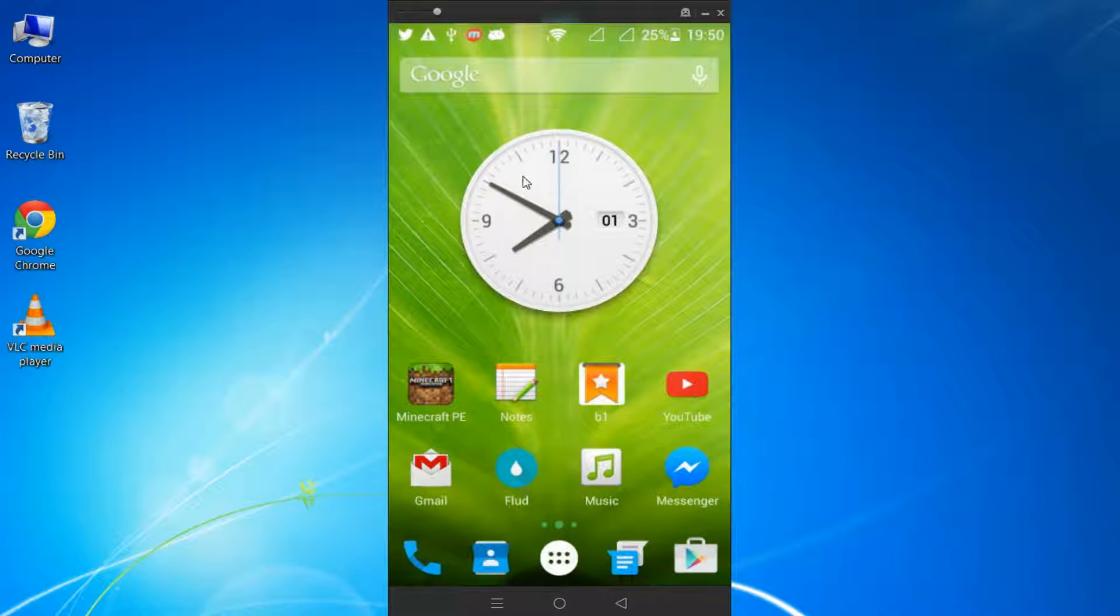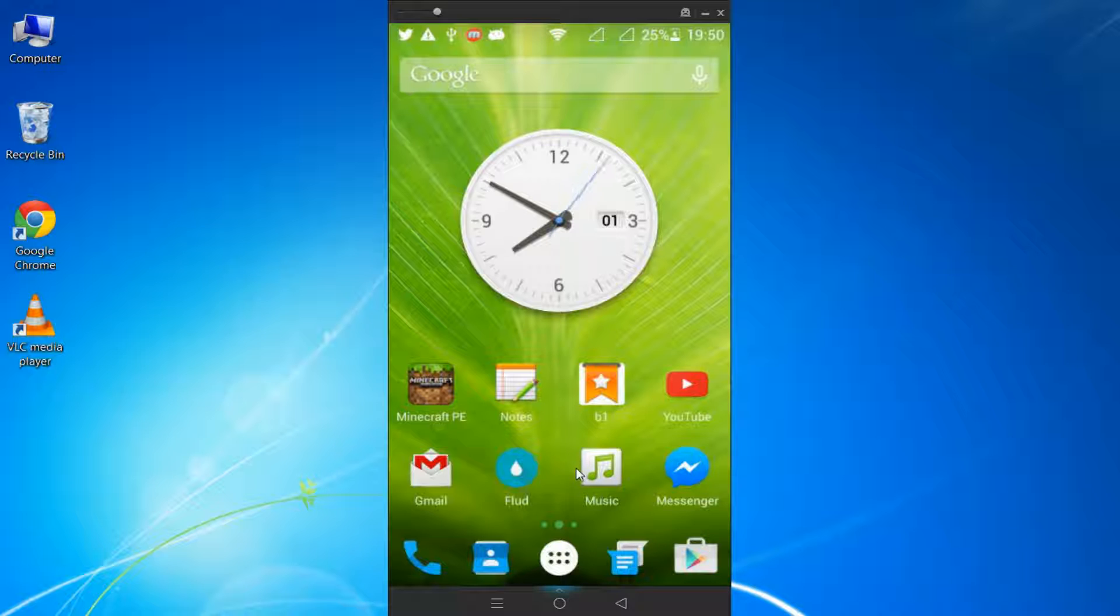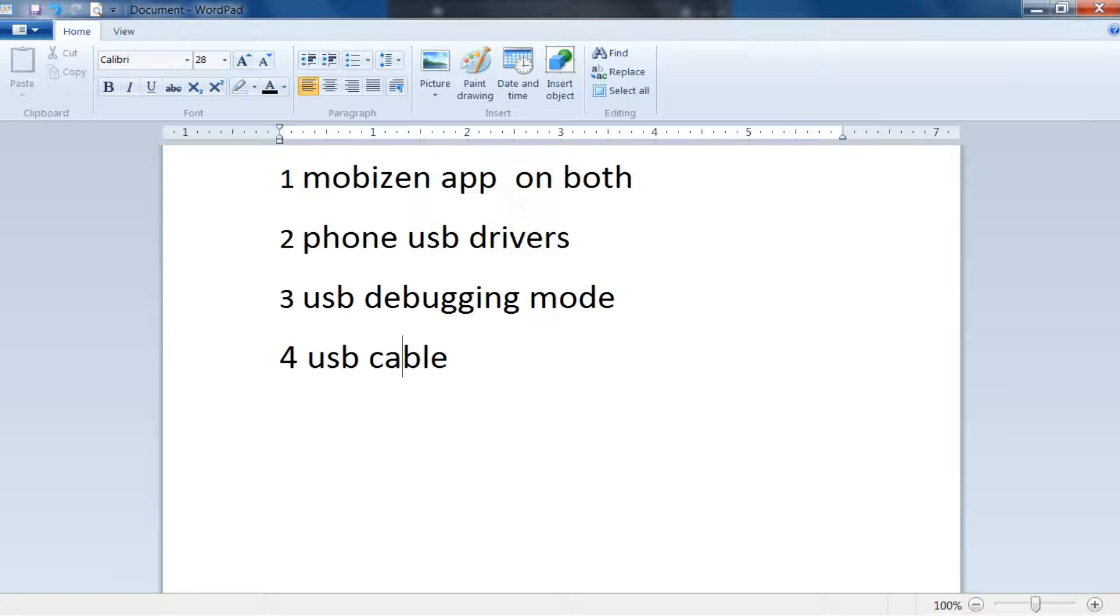In this video I'm going to show you how you can control your smartphone from your PC. It's really easy and simple, you just need these four things.